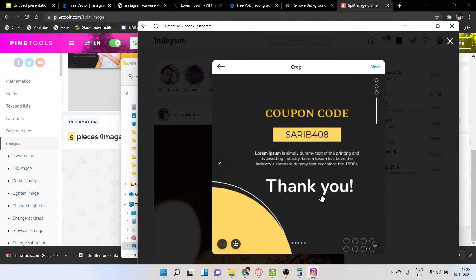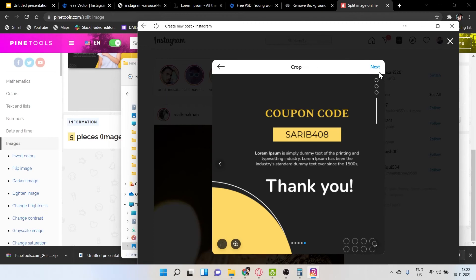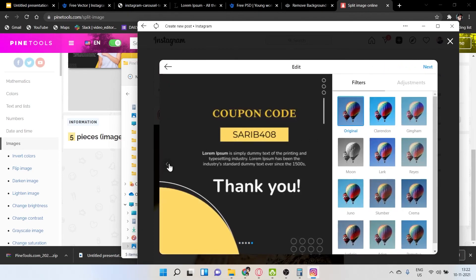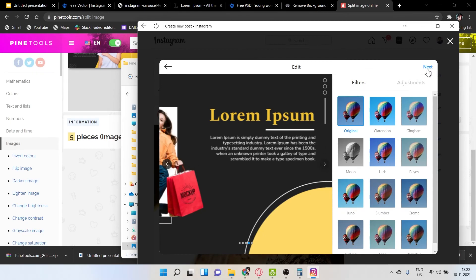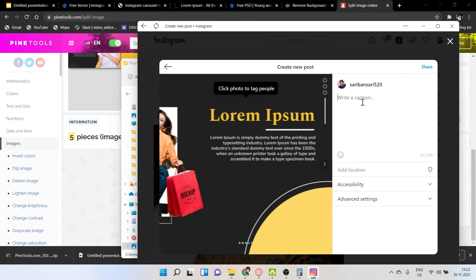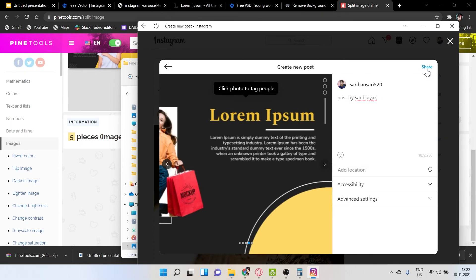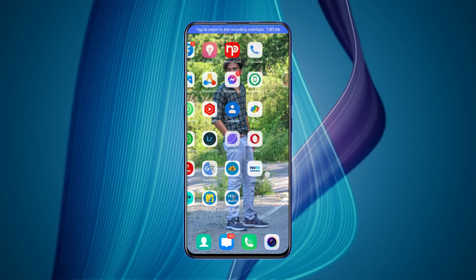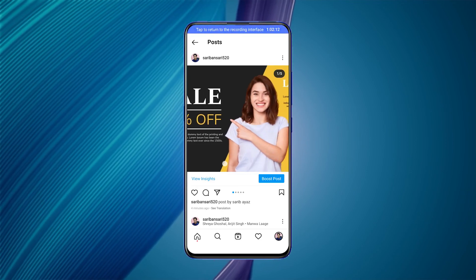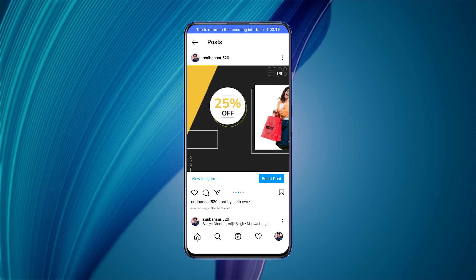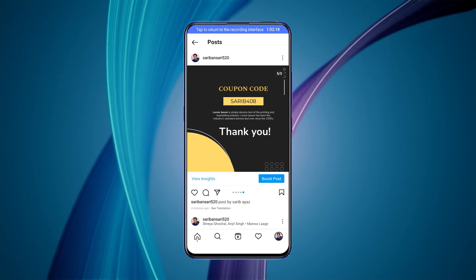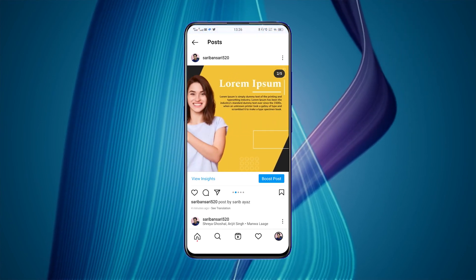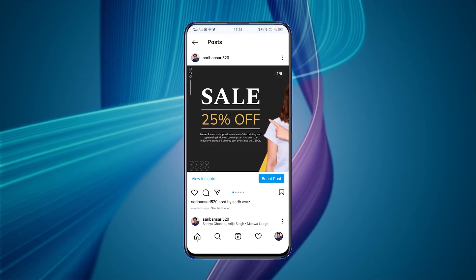Crop each image to a one-by-one ratio. Click Next, write your caption, then click Share. Now let me show you the result — open Instagram and here you can see the carousel looking great! We designed this entirely in Google Slides. I hope you enjoyed this video — if you did, don't forget to like it!